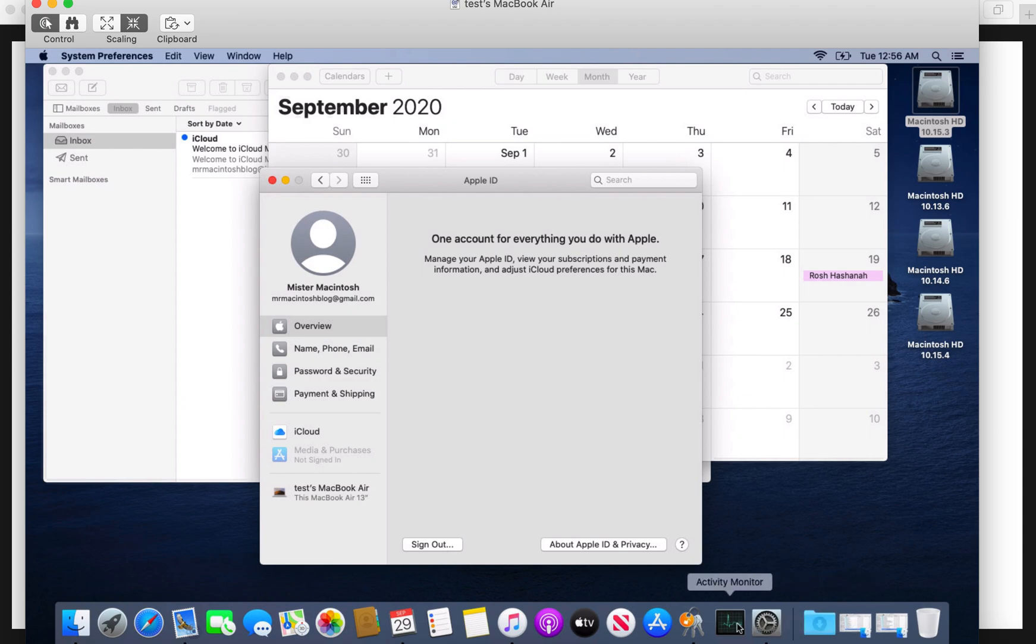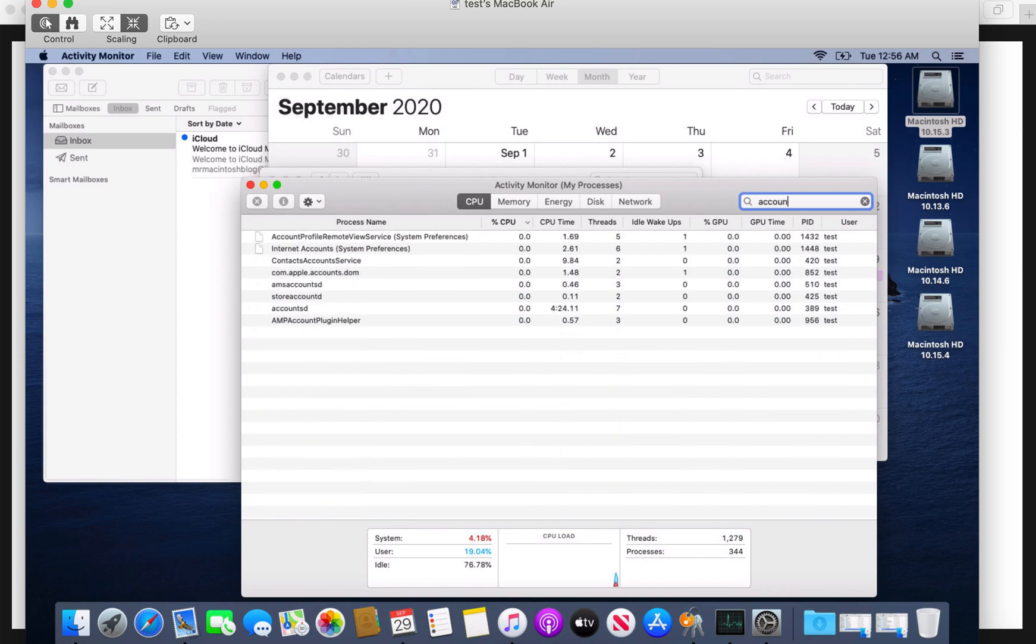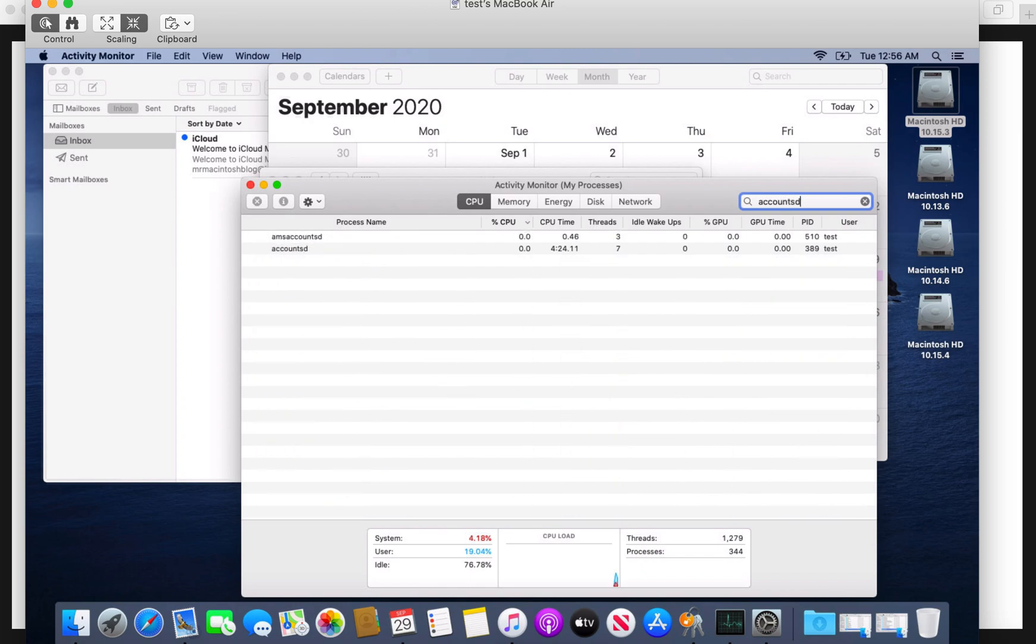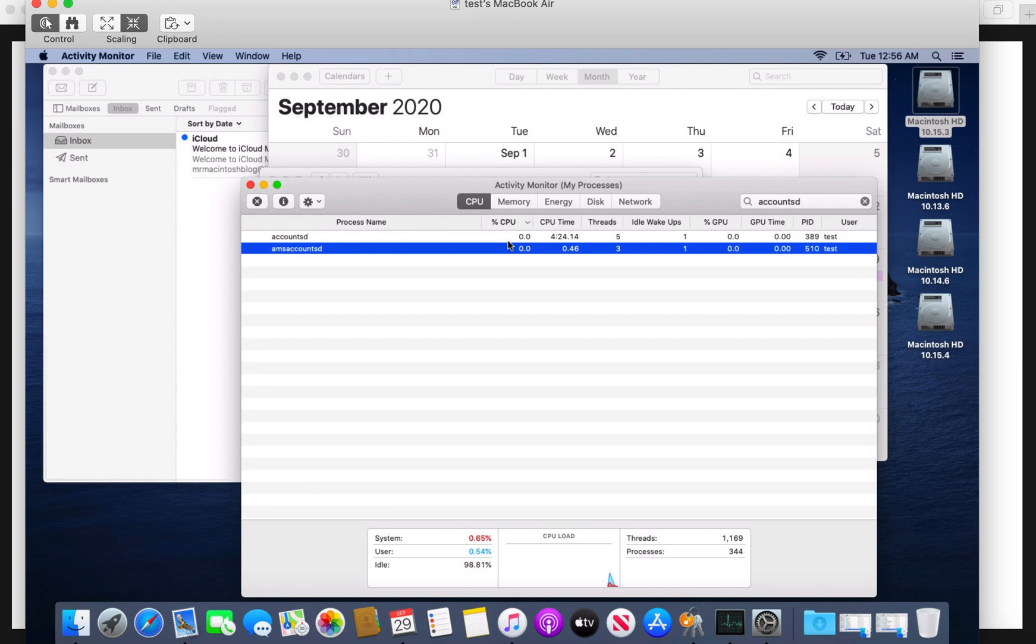Go to your activity monitor, type in accountsd. And here it is. Here's the accountsd. Has your CPU dropped? This is a working 10.15.7 system and I'm barely using any CPU. This is what you should see. So let's say you do that and you reboot and it's still high. Let's go to the next thing.